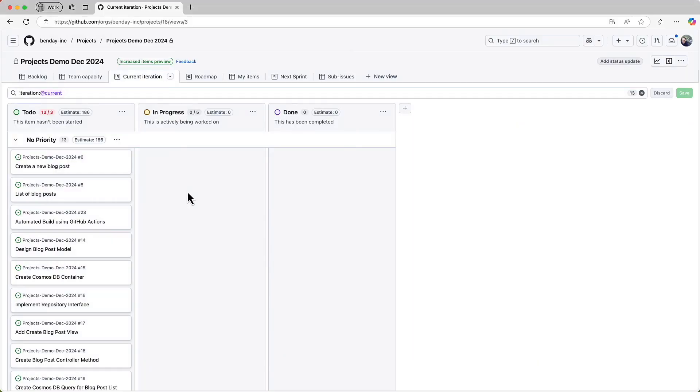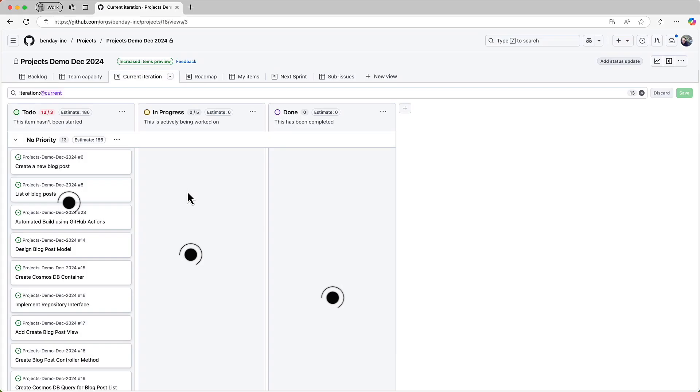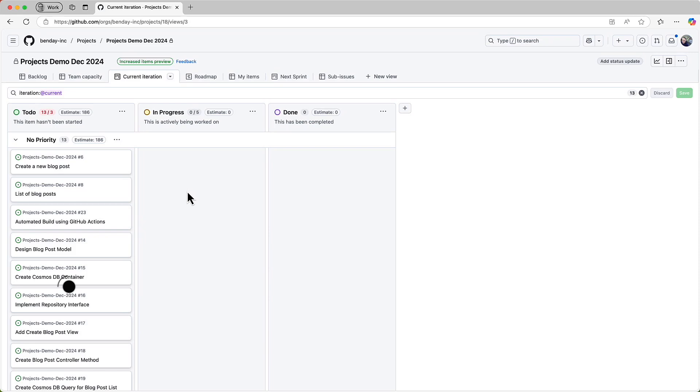If I'm looking at this view, I see a ton of stuff that is pending. Nothing is in progress and nothing is done. If this is the first day of the sprint, that's pretty much what I'd expect. Right now, this view is a little jumbled because it's configured to show a list of PBIs, user stories, and tasks, and we can't see which is which. So let's customize the view a bit.